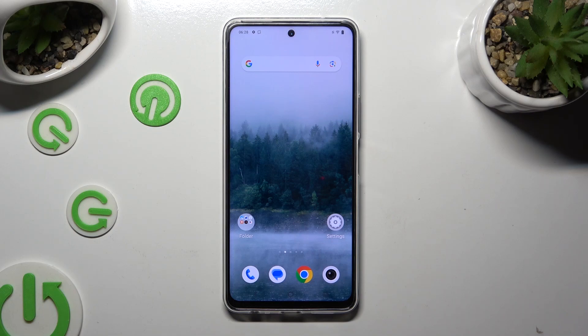Hi, in front of me is VivoEye 36, and today I would like to show you how you can change the theme of this device.